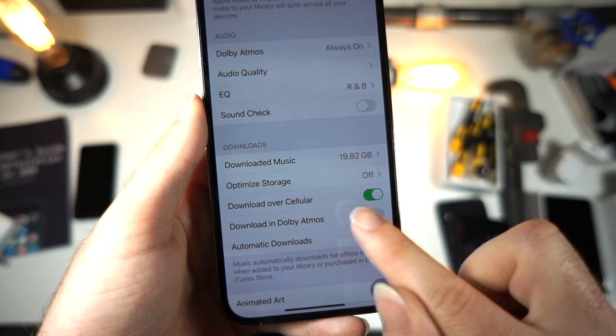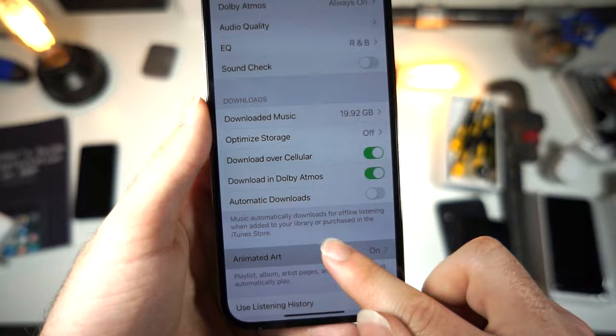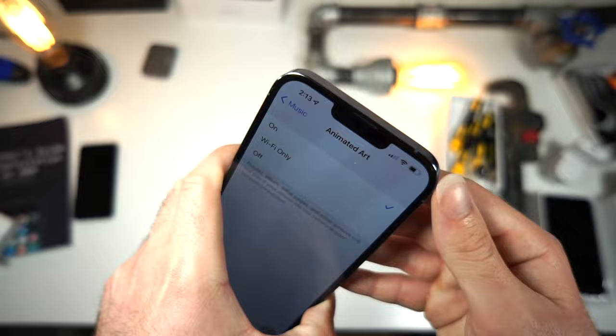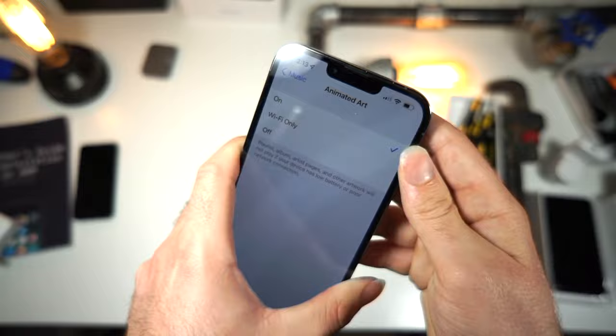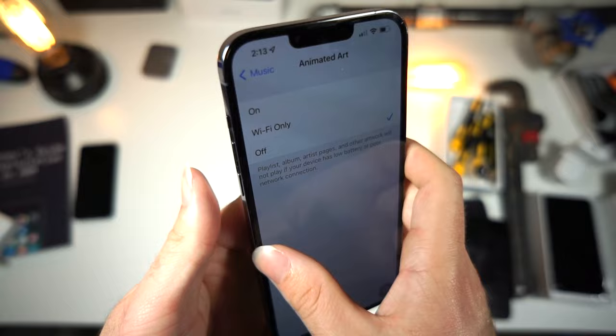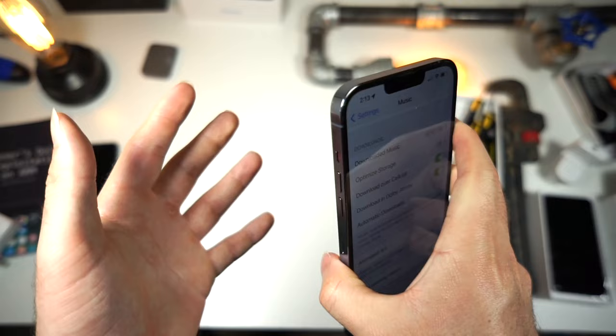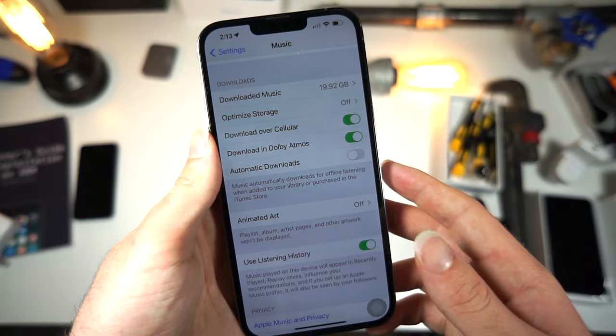From here, you want to make sure Download Dolby Atmos is selected. And then where it says Animated Art — here's the problem. Because your phone is going to be using so much more data for streaming music, you would want to have Animated Art turned off. That way it doesn't have to transfer as much data, so you can get more bandwidth essentially towards your music and not the album art.